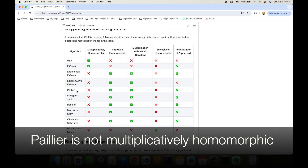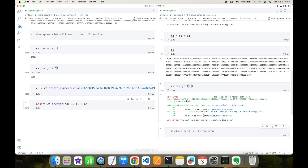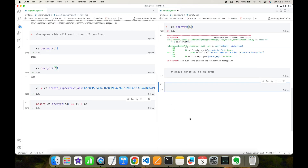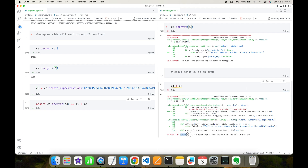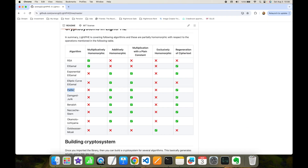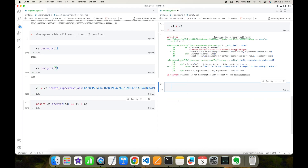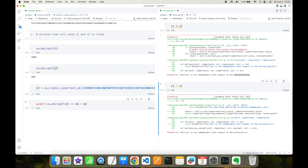On the other hand, Paillier is not homomorphic with respect to multiplication. If I try to perform ciphertext1 times ciphertext2 I get an exception saying 'Paillier is not homomorphic with respect to multiplication.' Similarly, Paillier is not homomorphic with respect to XOR — if I try to perform ciphertext1 XOR ciphertext2 I get an exception saying 'Paillier is not homomorphic with respect to exclusive OR.'